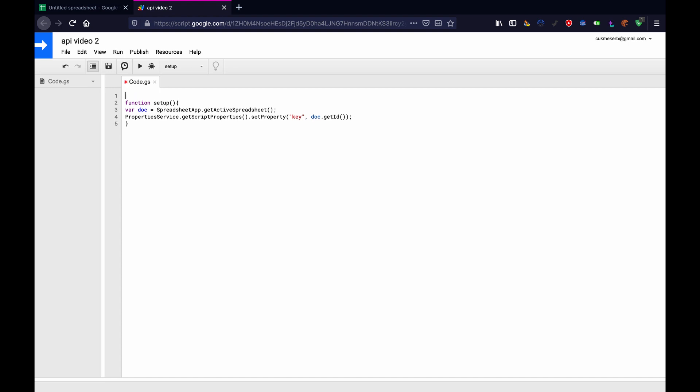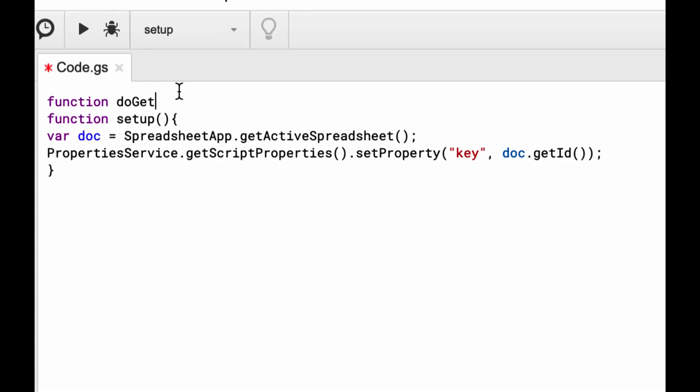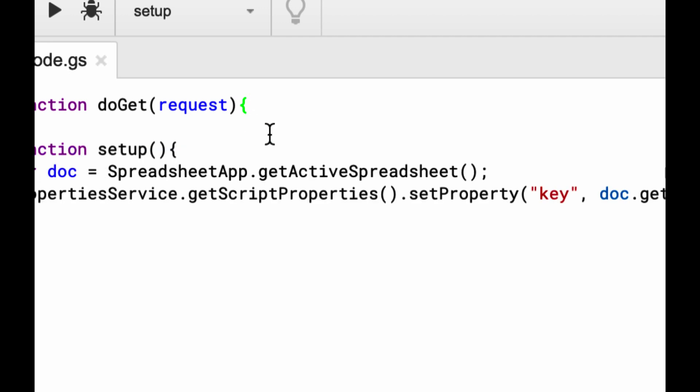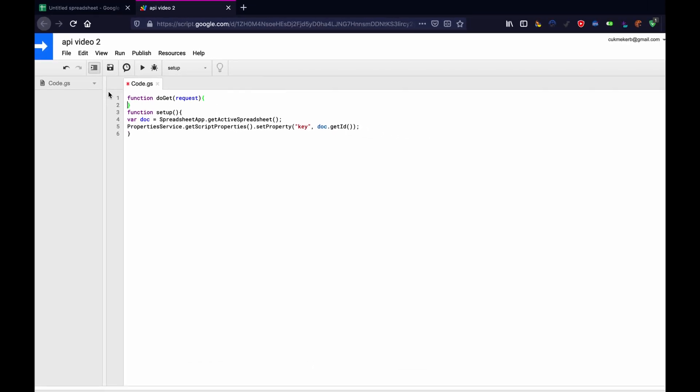Now this is where it gets actually interesting. We're going to make a function and we have to call it, you have to call it this. It's like a built in thing. Do get. And it's do get with a capital G, open parentheses and then give it the parameter request. That is where the request is going to come in through.